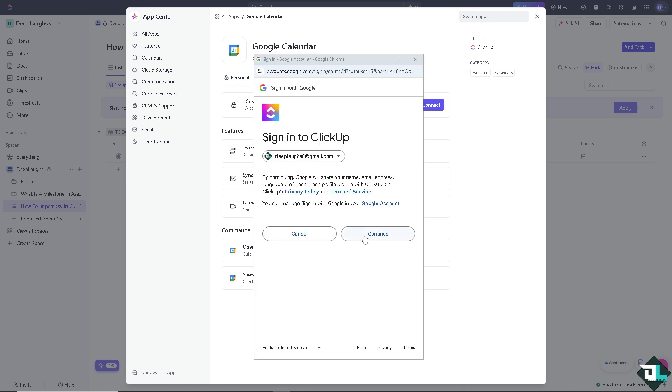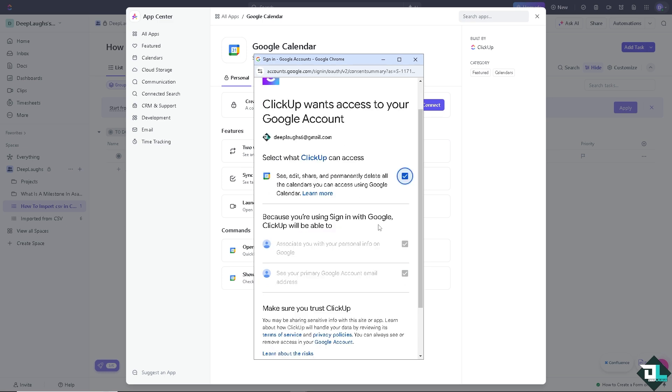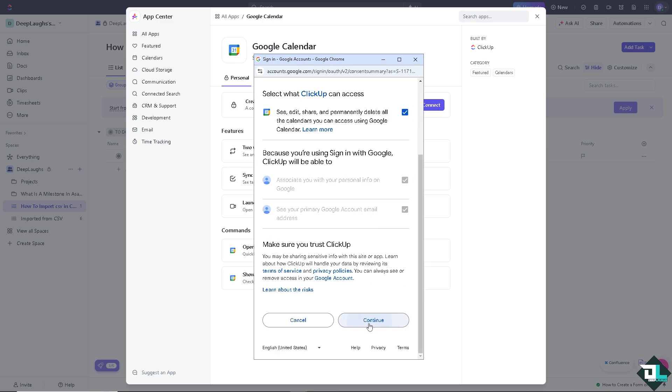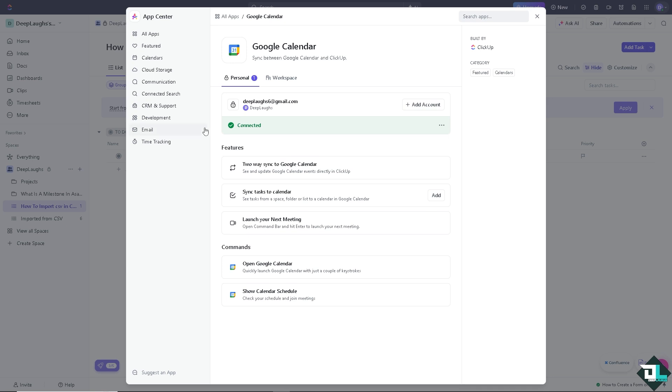From here, just authorize the platforms and ClickUp to access your Google account and click on continue. Wait for it, and there's going to be a status bar if the integration is successful. As you can see, it's connected. You can now have a two-way sync to Google Calendar and sync tasks to calendar.